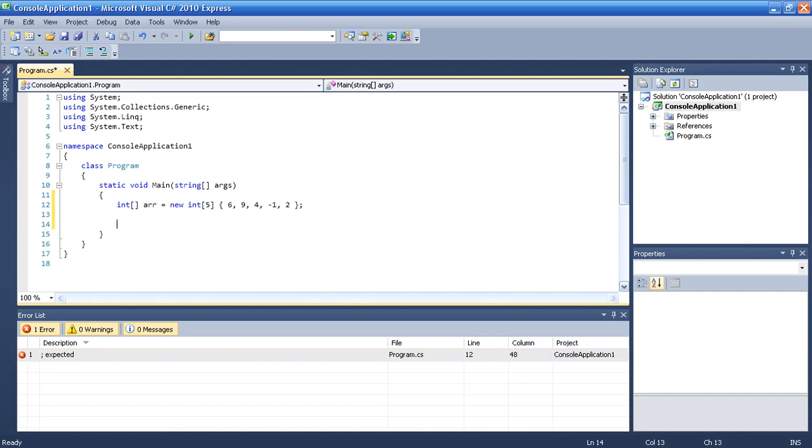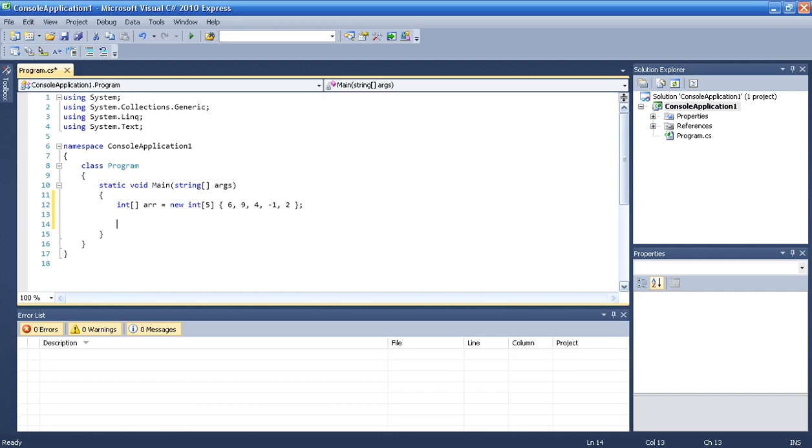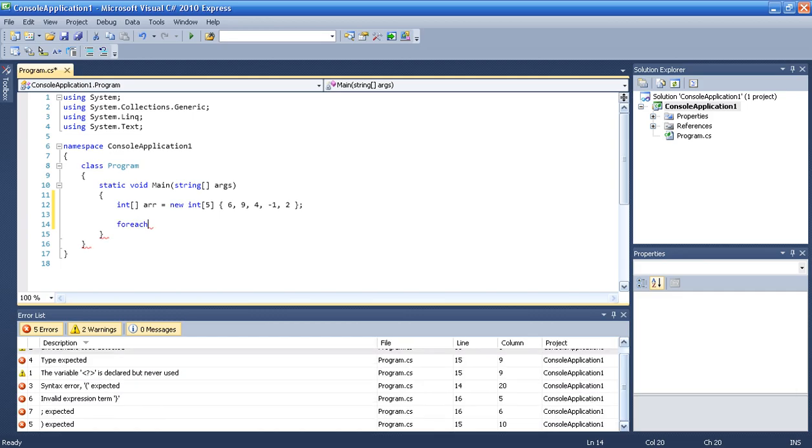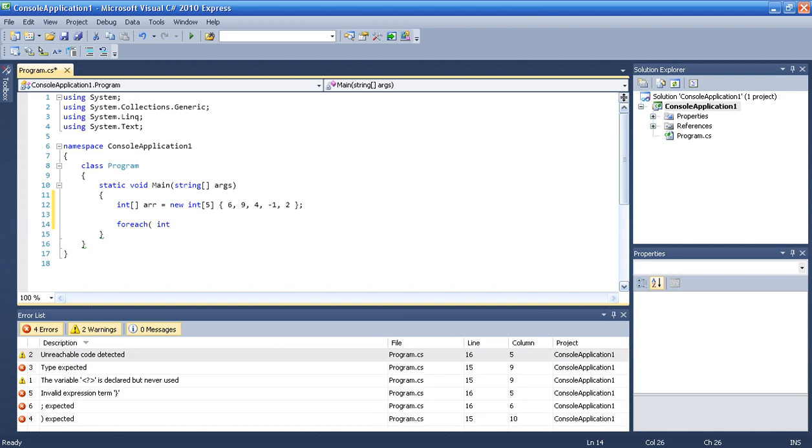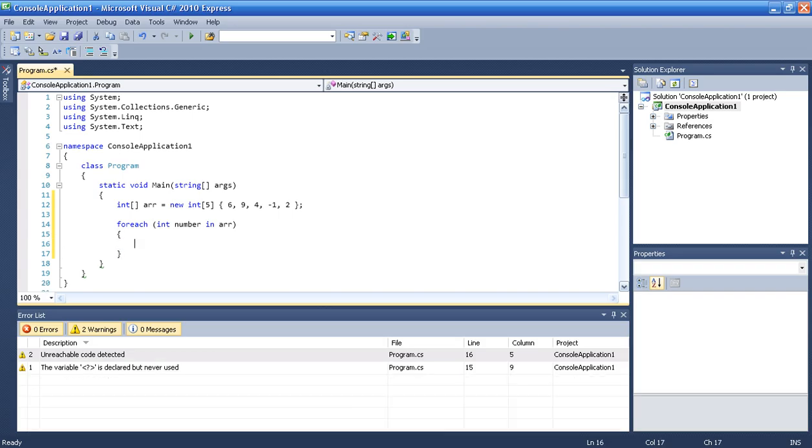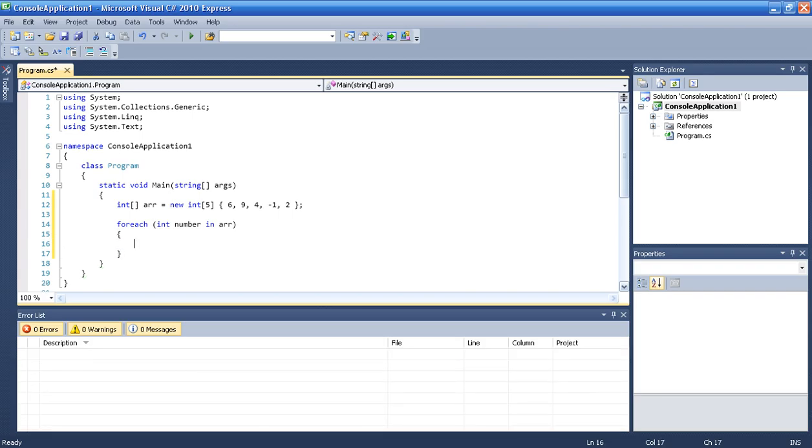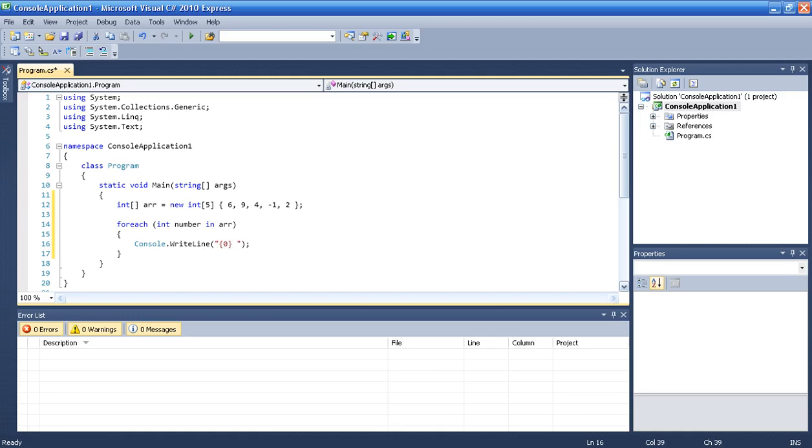Okay, so foreach loop, how do we do that? We have foreach, then we write int number in r. And then we just type console write line 0 and then number.